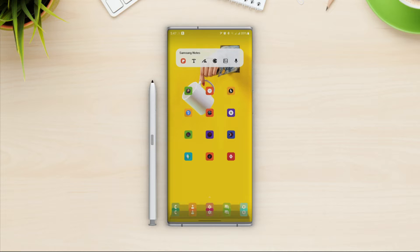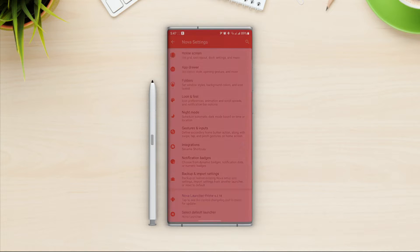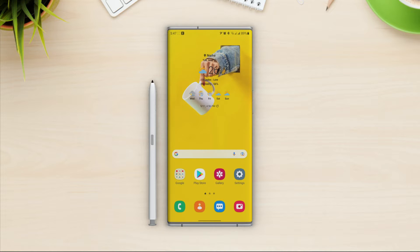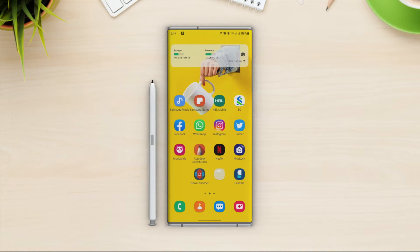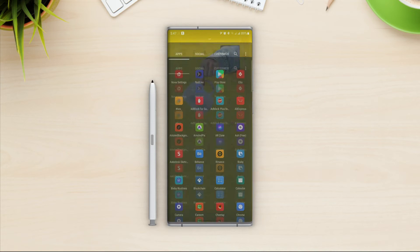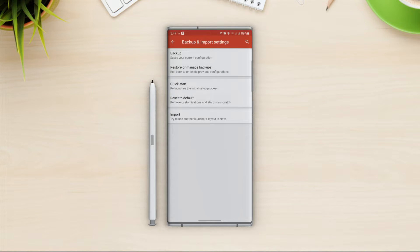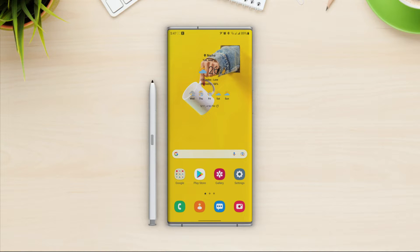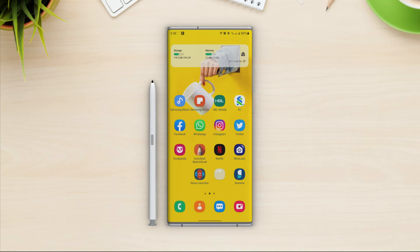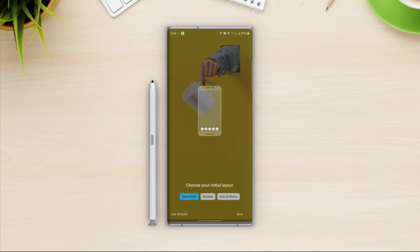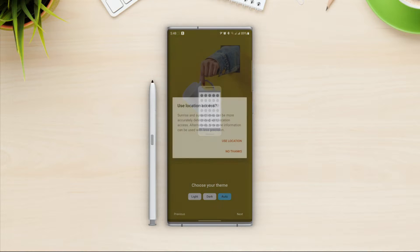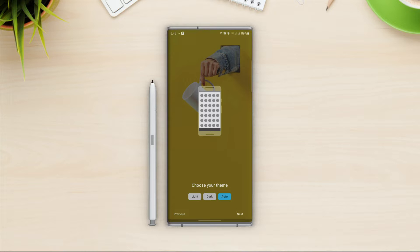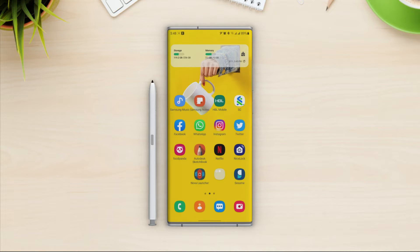Let's open Nova settings. First I'm going to switch it back to the default launcher, then go back into Nova settings and reset the launcher so we can start from scratch. Nova Launcher is back to default settings. Let's open it — I will choose start fresh. For the theme I'm going to use light, and for draw style I'm going to use swipe up, then hit apply. This is our initial look.